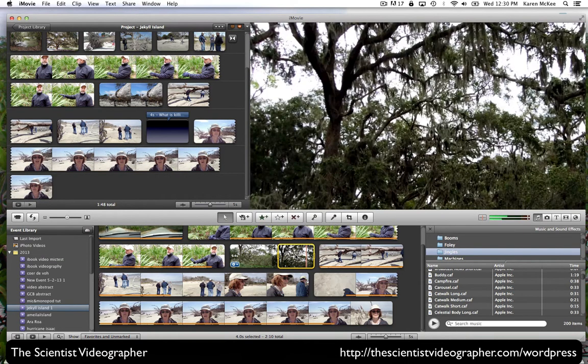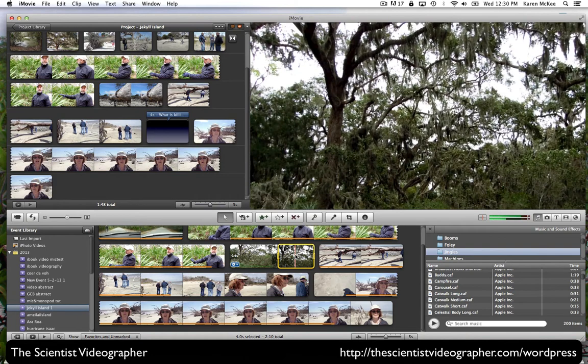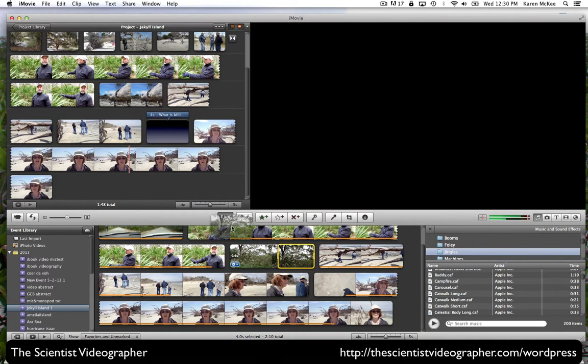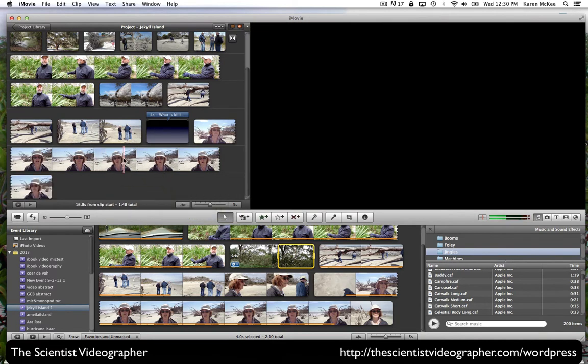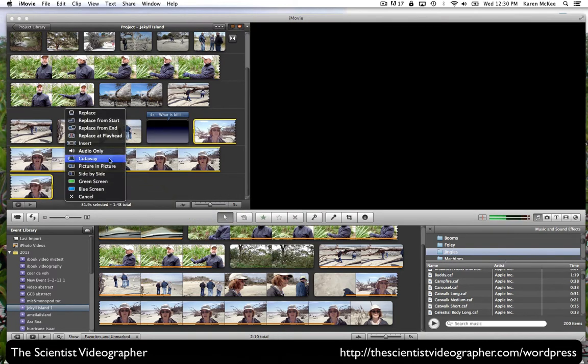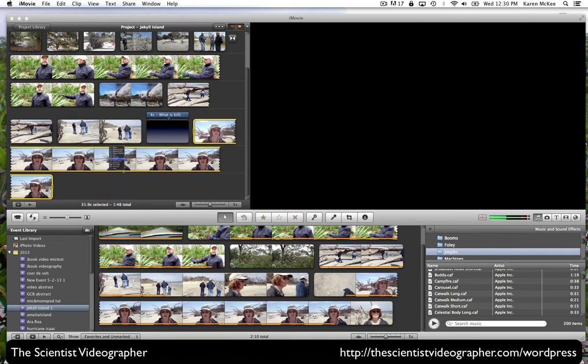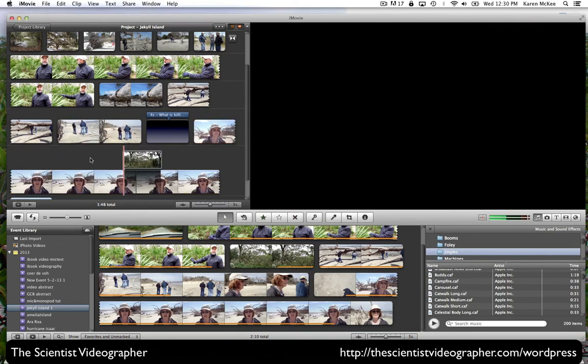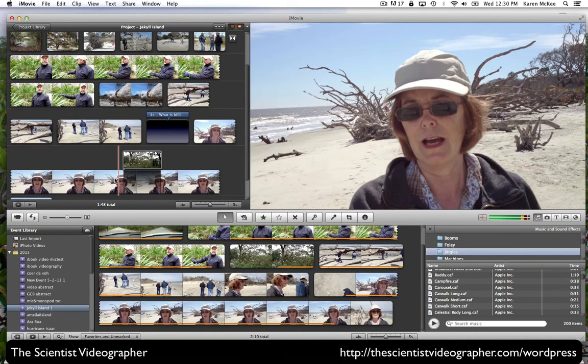Or we could choose to do a cutaway instead of a picture in picture. And I'll show that very quickly. We'll select cutaway. And now when this plays.